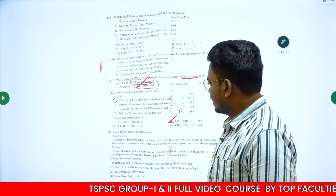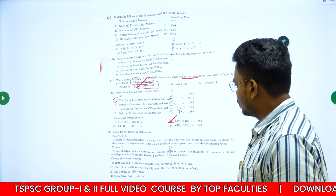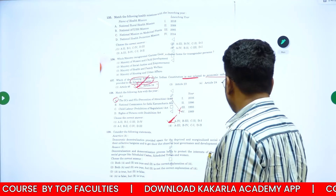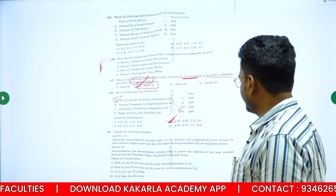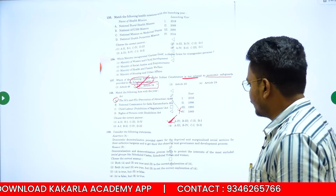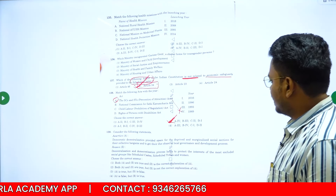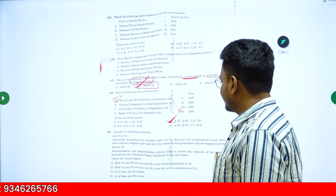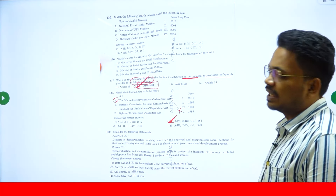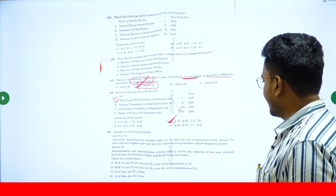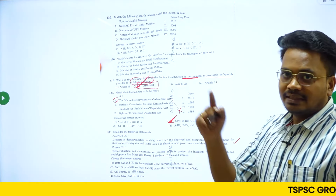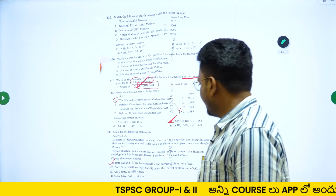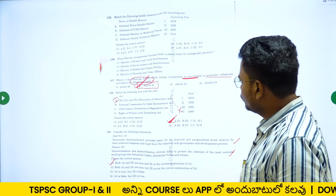Question 139 is an Assertion and Reasoning question. Assertion A: Democratic decentralization provided space for the deprived and marginalized social sections for their collective bargaining and to get their due share in local governance and development. Reason R: Decentralization and democratization helps protect interests of most excluded social groups like scheduled castes, scheduled tribes and women. Both A and R are correct and R is the correct explanation of A. So the answer will be Option A.